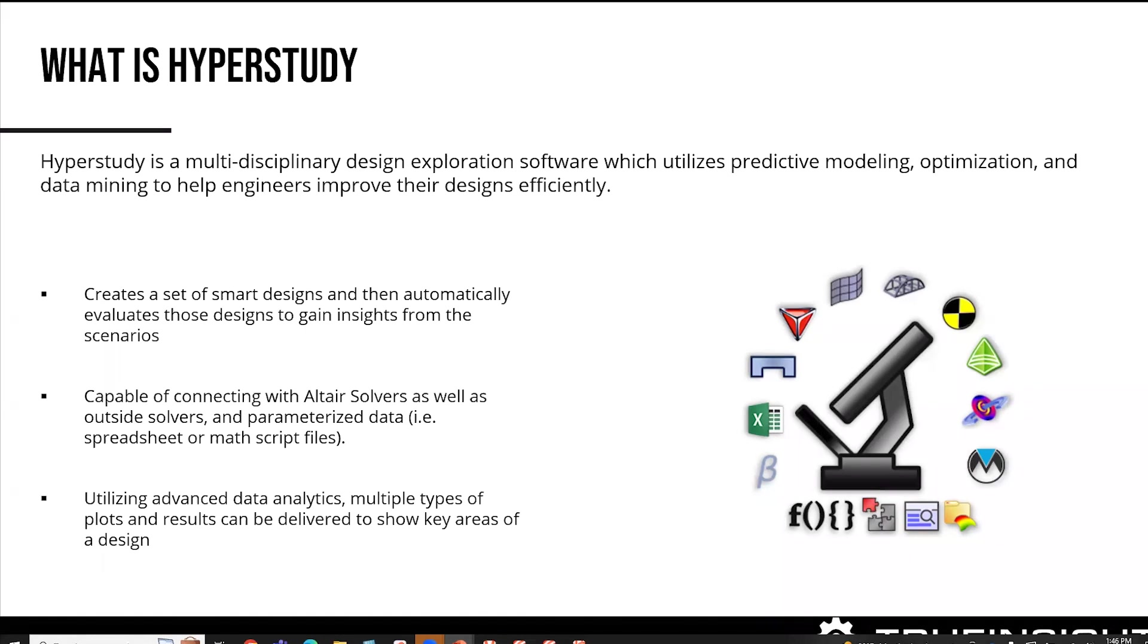The other really cool thing about this tool is they can actually utilize spreadsheets or parameterized scripts, maybe they're not Altair files, and also we interface with some external solvers as well, like Ansys and a few others.